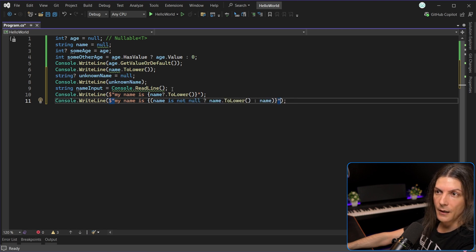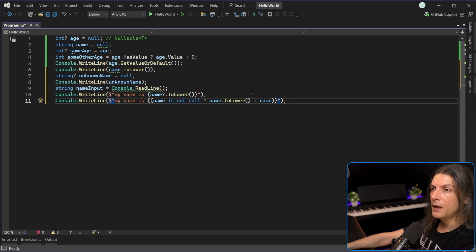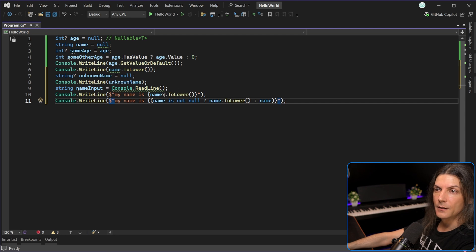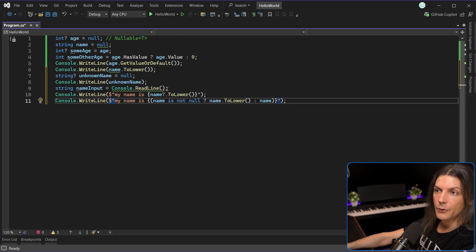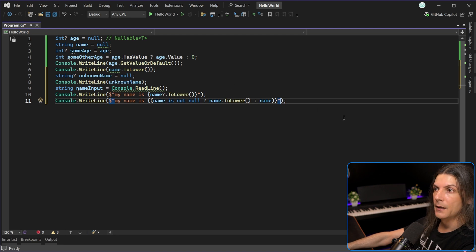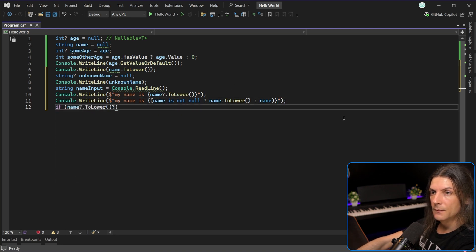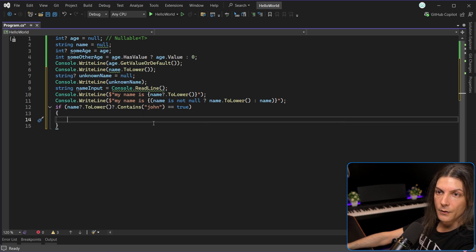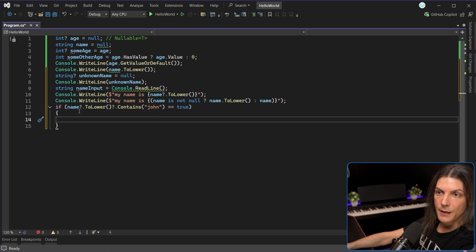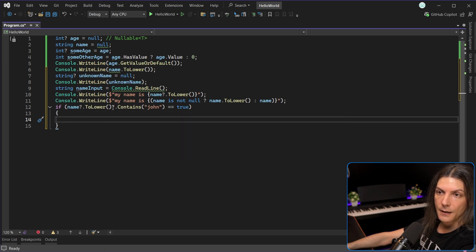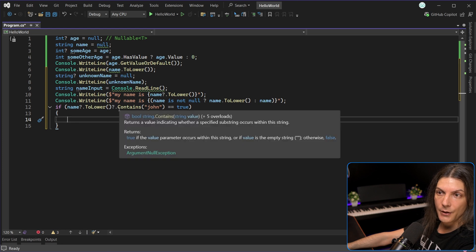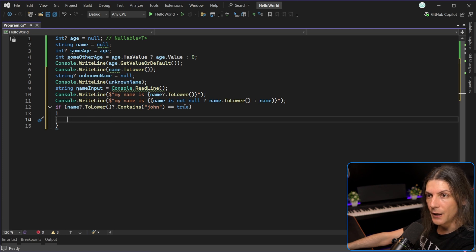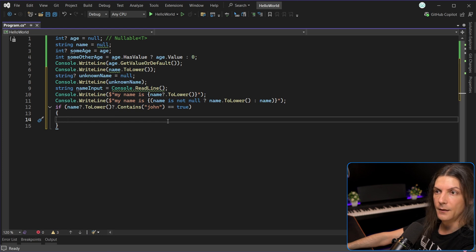It only executes the right hand operand if the left hand operand is not null. And the reason why it's called null propagation operator is if name is null, the result of the operation is null. So the null is returned, is propagated, which means I can do this, where I call to lower only if name is not null, but if name is null, the result will be null, which means I will not call contains, because again, I use the null propagation operator to only call contains if the result of the previous call is not null. So basically, I can chain as many methods as I want without the fear that one of them will be called on something that is null and result in an exception.